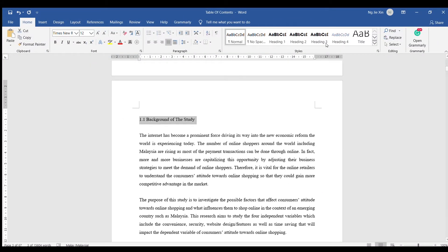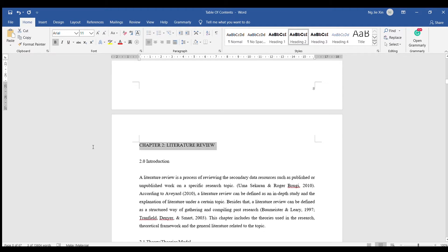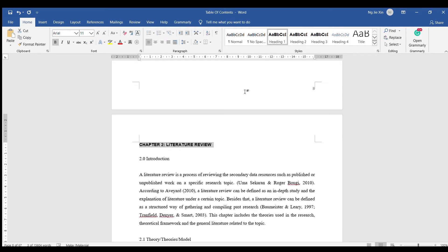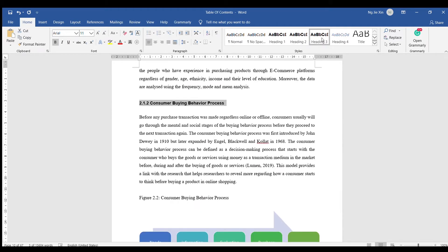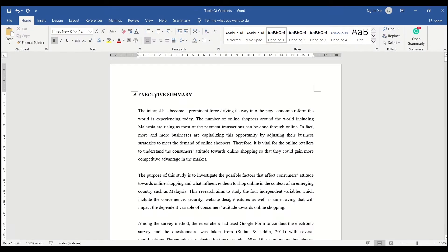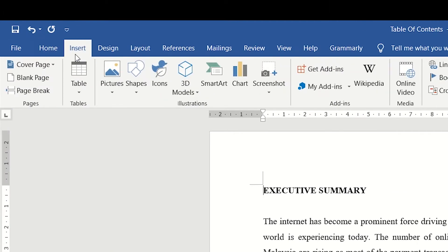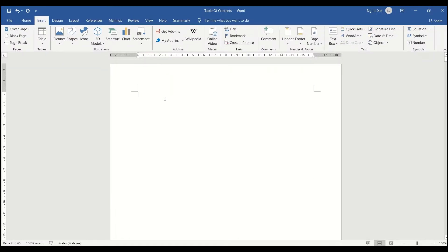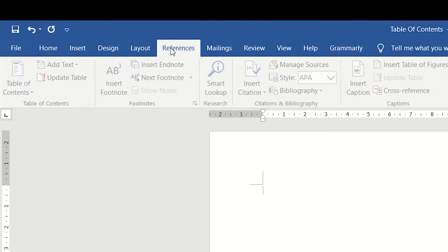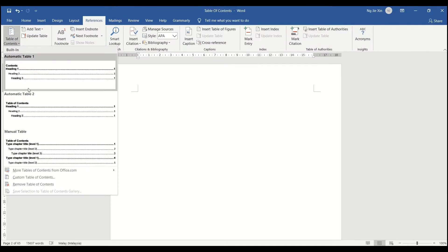You can also use Heading 2 for the title of your subtopic. Sometimes you might need to use up to Heading 3. After you have done that, make a page break so that you could insert the table of contents. From there, look for the table of contents tab and select the style you prefer.